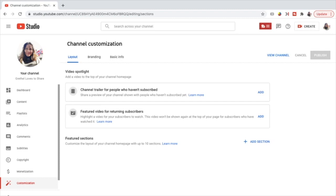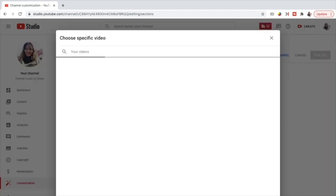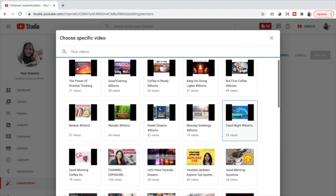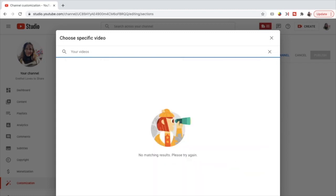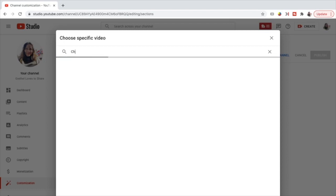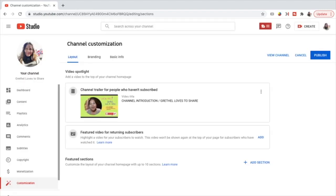Here you can add — just press the add button and you can choose videos from your channel. I choose my channel introduction. Here it is — now the channel trailer is set, and this is the video that will pop up when non-subscribers first visit my YouTube homepage.